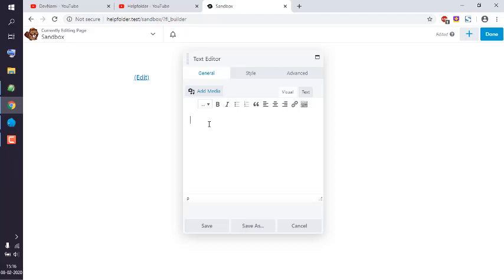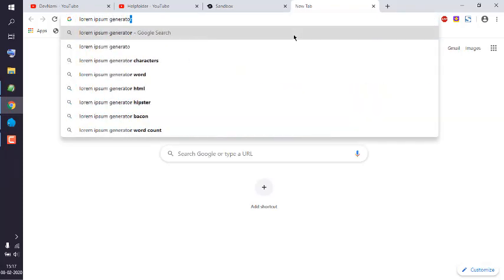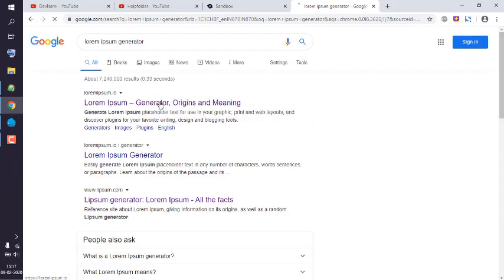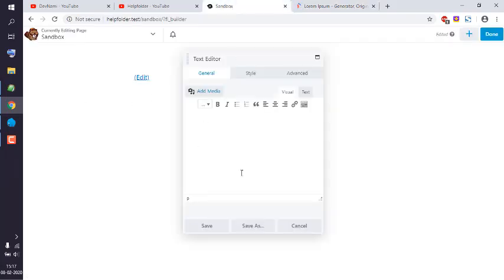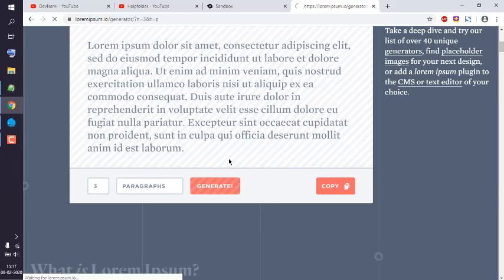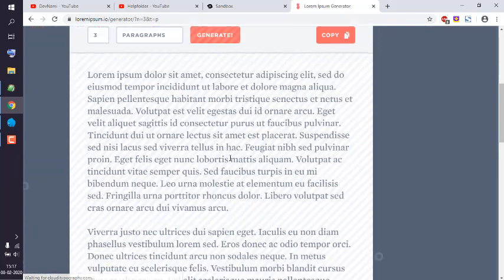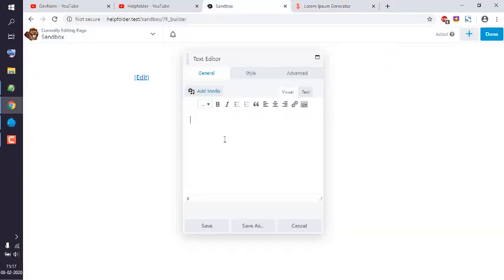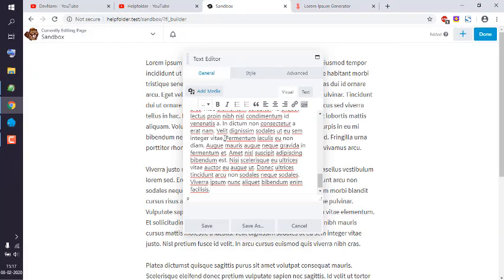Simply drop the text editor module onto the page like any other element. Inside, you have an option to add content. Let's use a lorem ipsum generator — I'll copy the first link to show how content is added to the page.